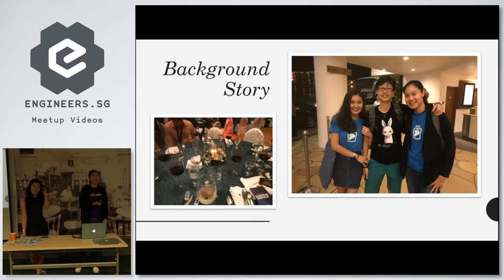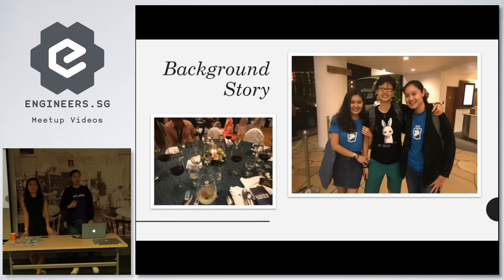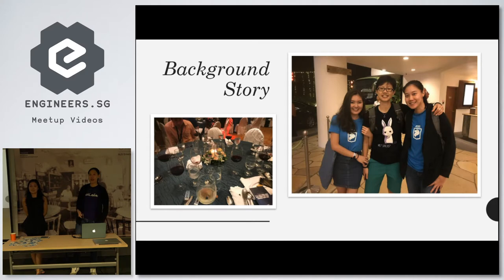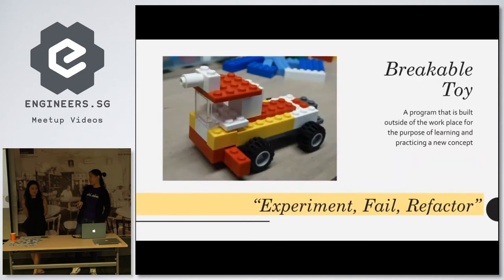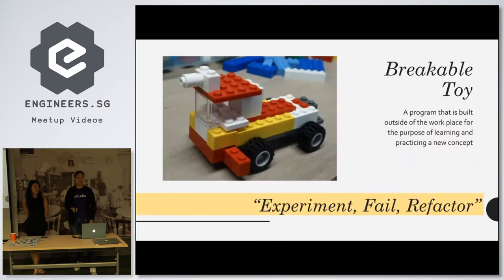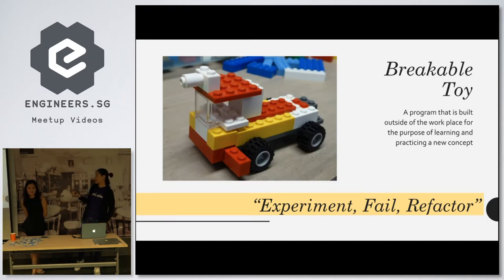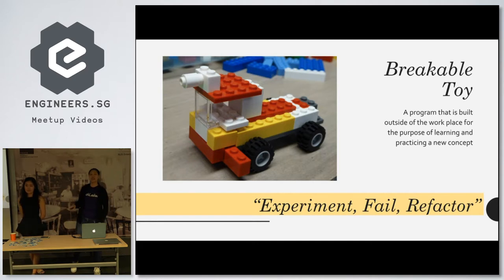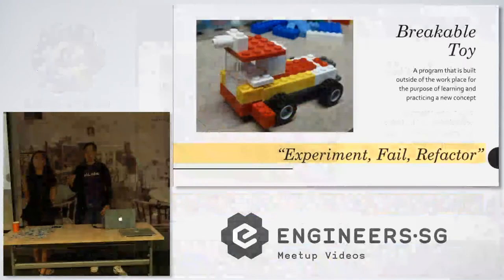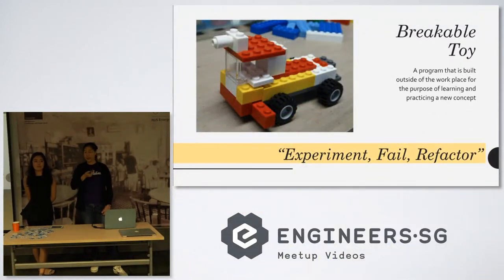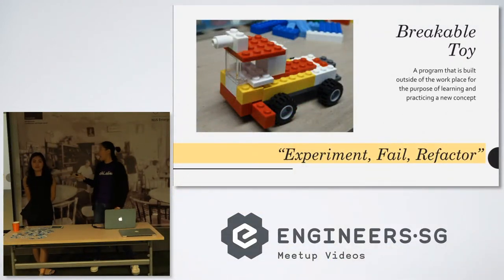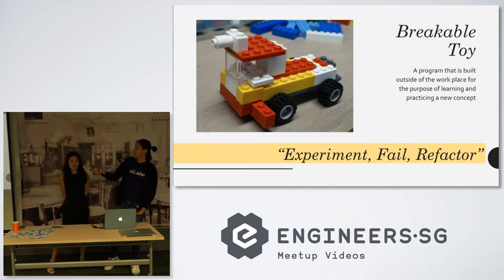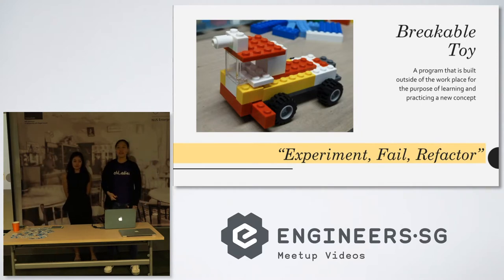We came up with two breakable toys in CSS Grid. So enter the concept of a breakable toy. A breakable toy is loosely defined as a program that's built outside of the workplace for the purpose of learning and practicing a new concept. This concept was actually introduced to me and us by our coach in Tech Ladies, and it says that experiment, fail, and refactor, which is exactly what we did.